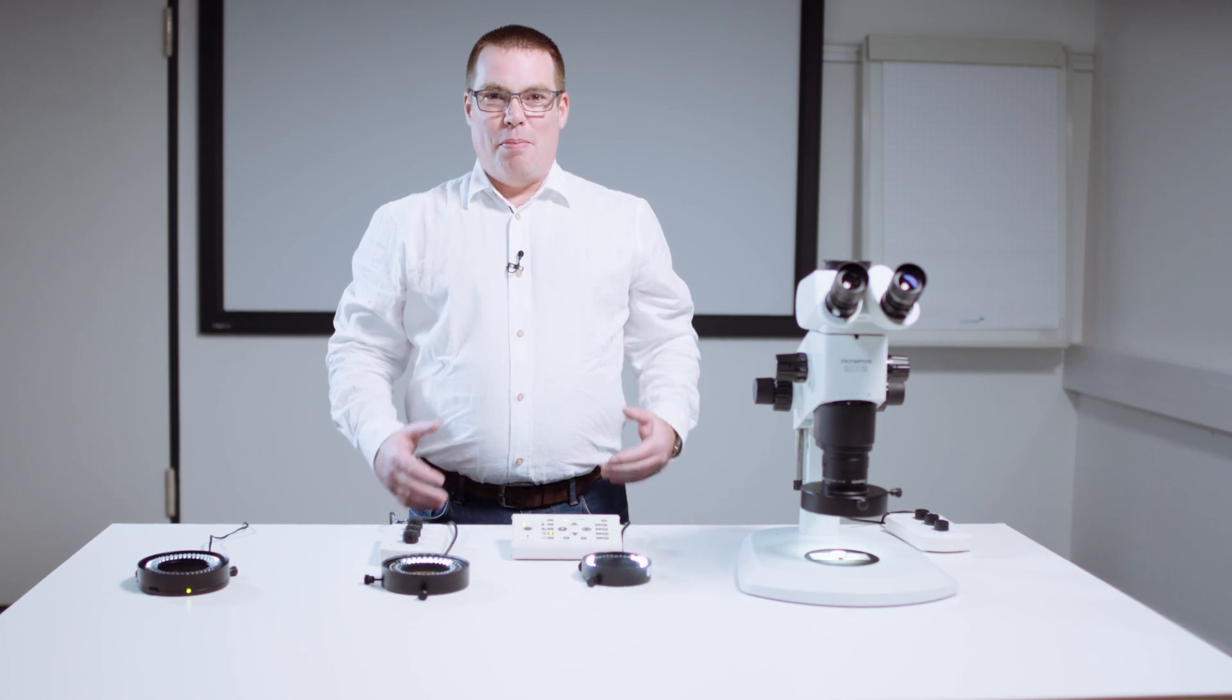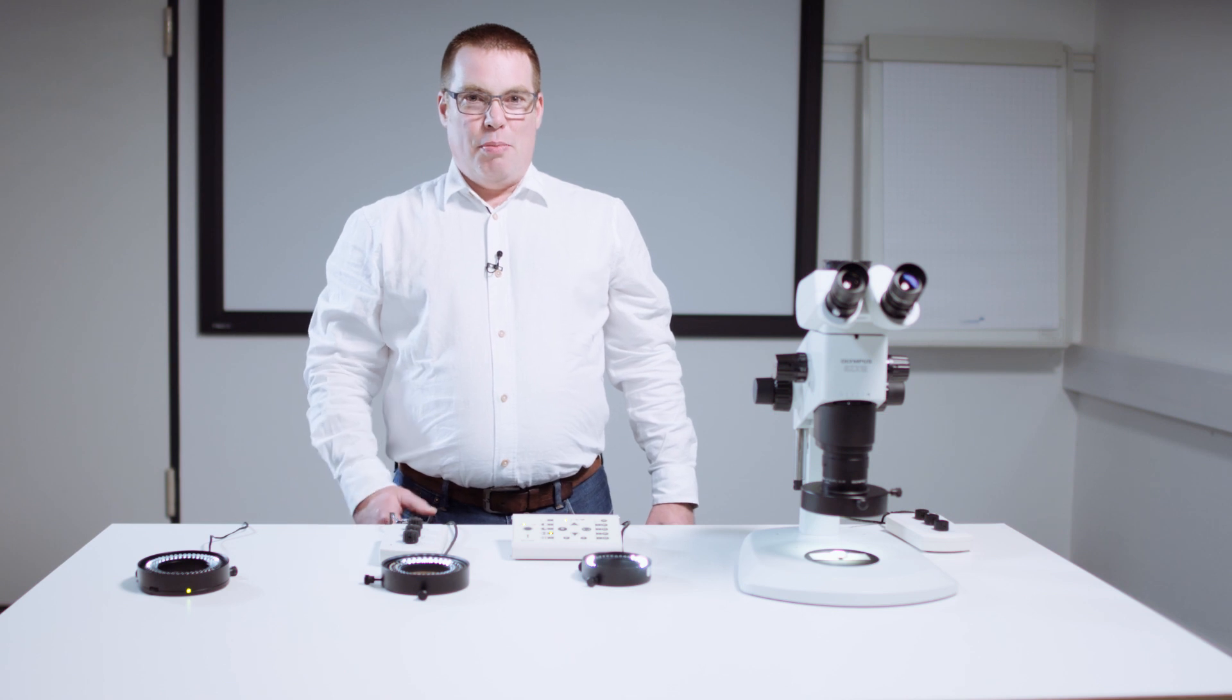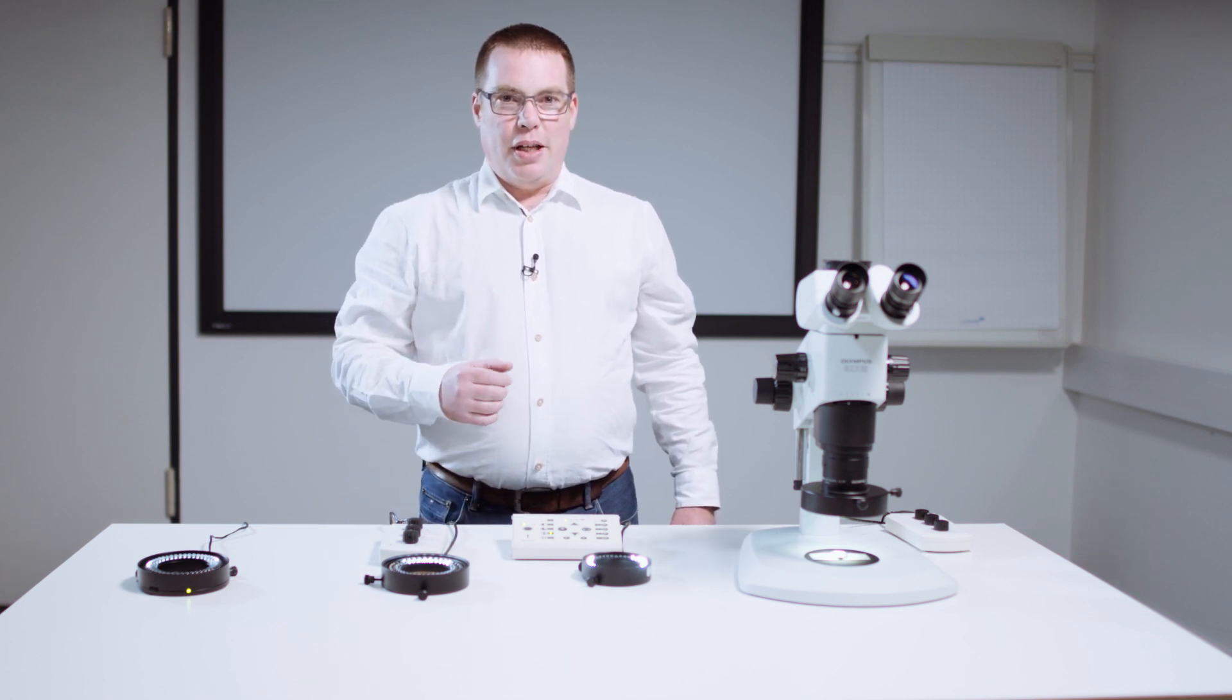Welcome to Schott Microscopy. My name is Christian Zaber. Today I would like to introduce you to contrasting using different segment modes on an LED ring light.